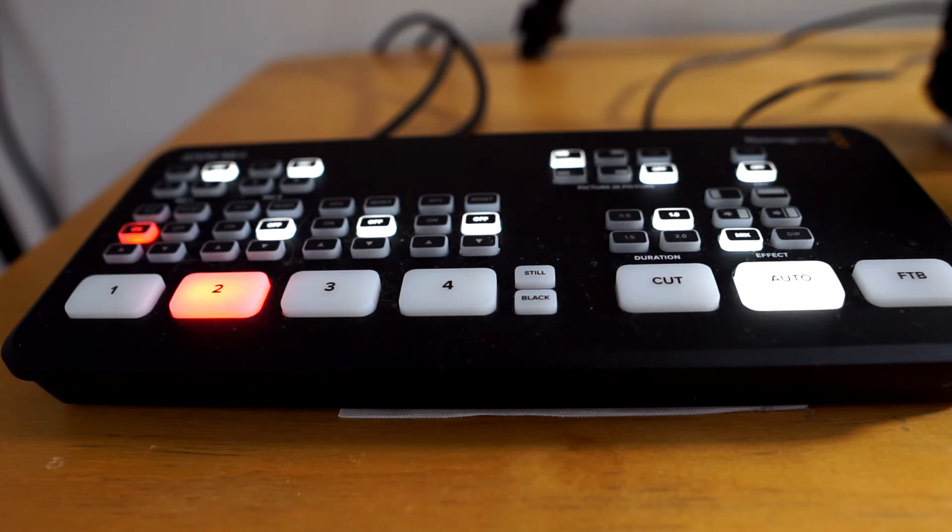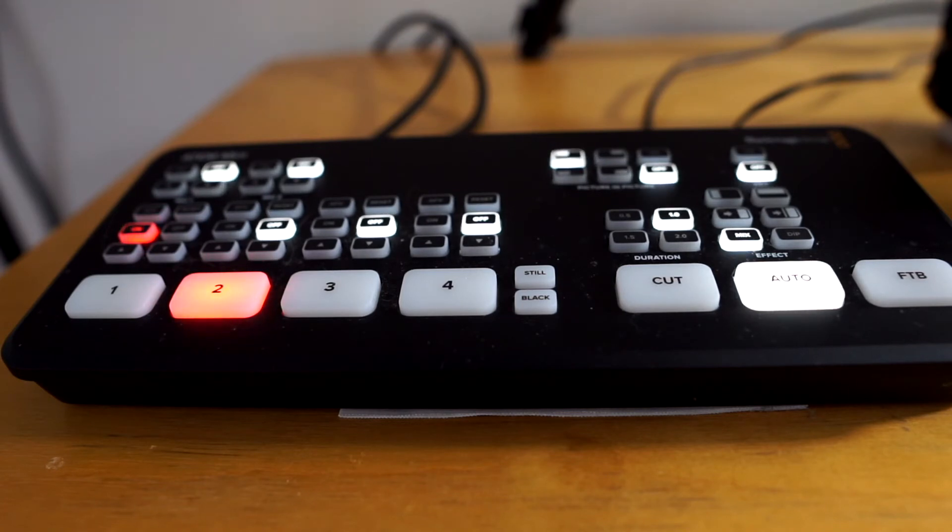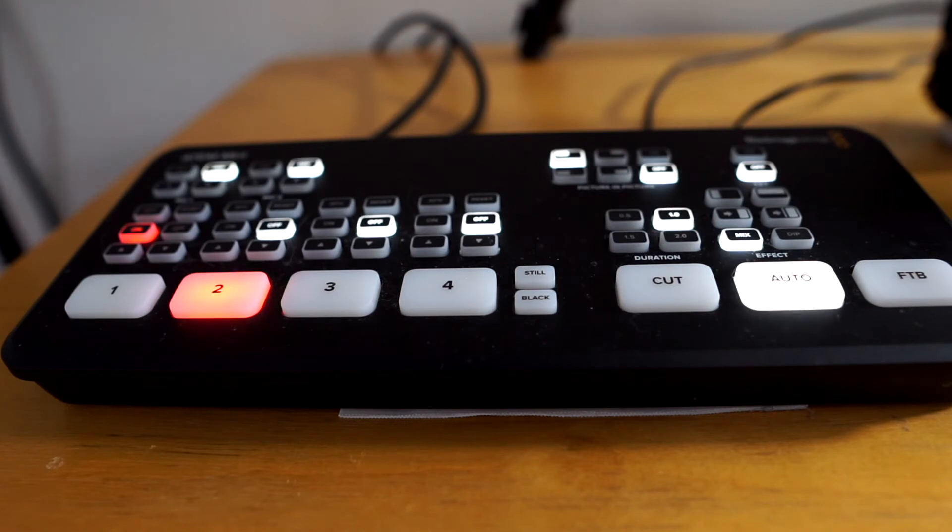The button brightness is adjusted in the ATEM Mini software setup. It's kind of hidden, so it takes a little bit to find.